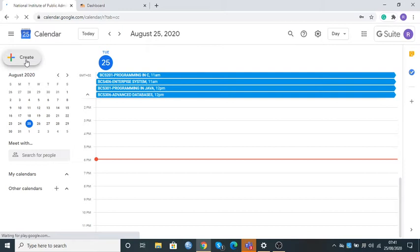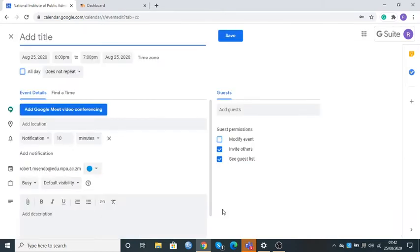When this window comes up, we click at the bottom where it says More Options. I'll click More Options and the event detailed window is going to be opened. The first thing of interest here is to change the title. The title is the course code plus the course name.